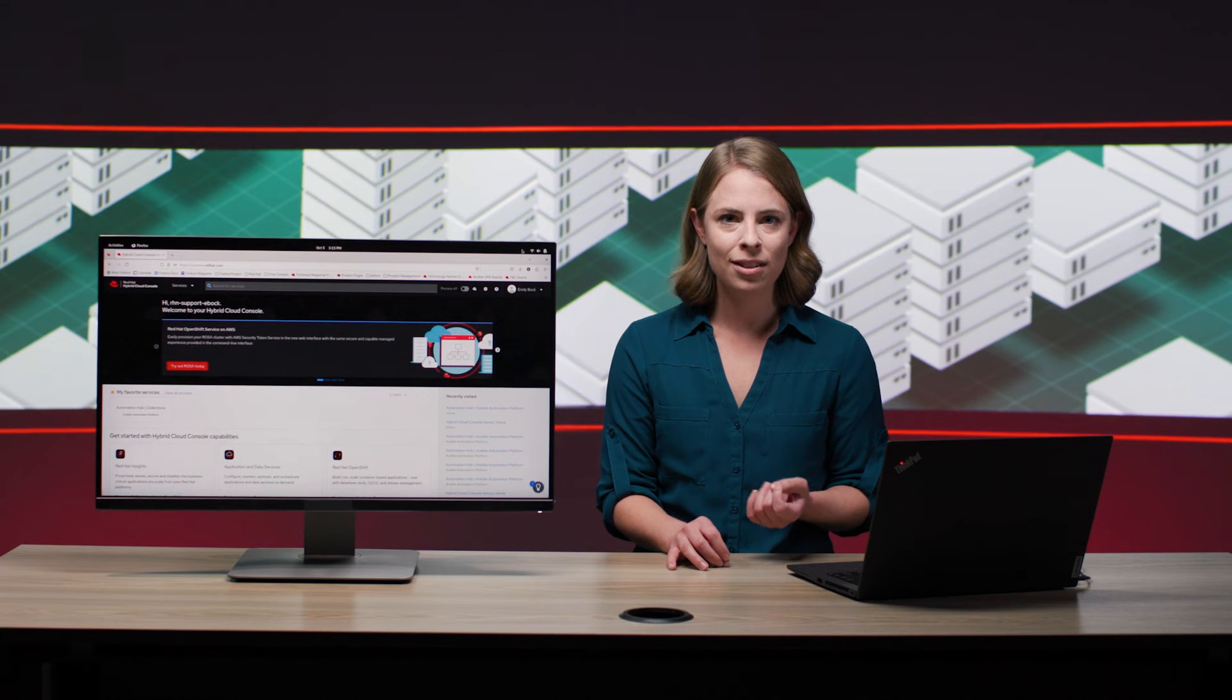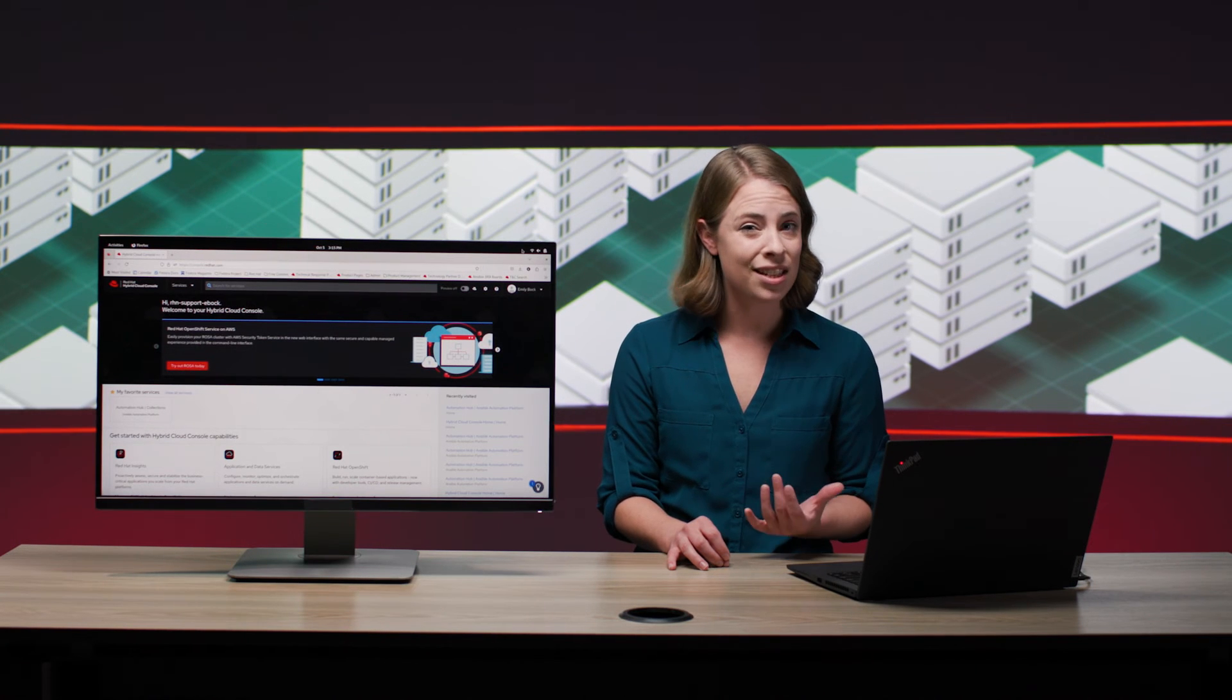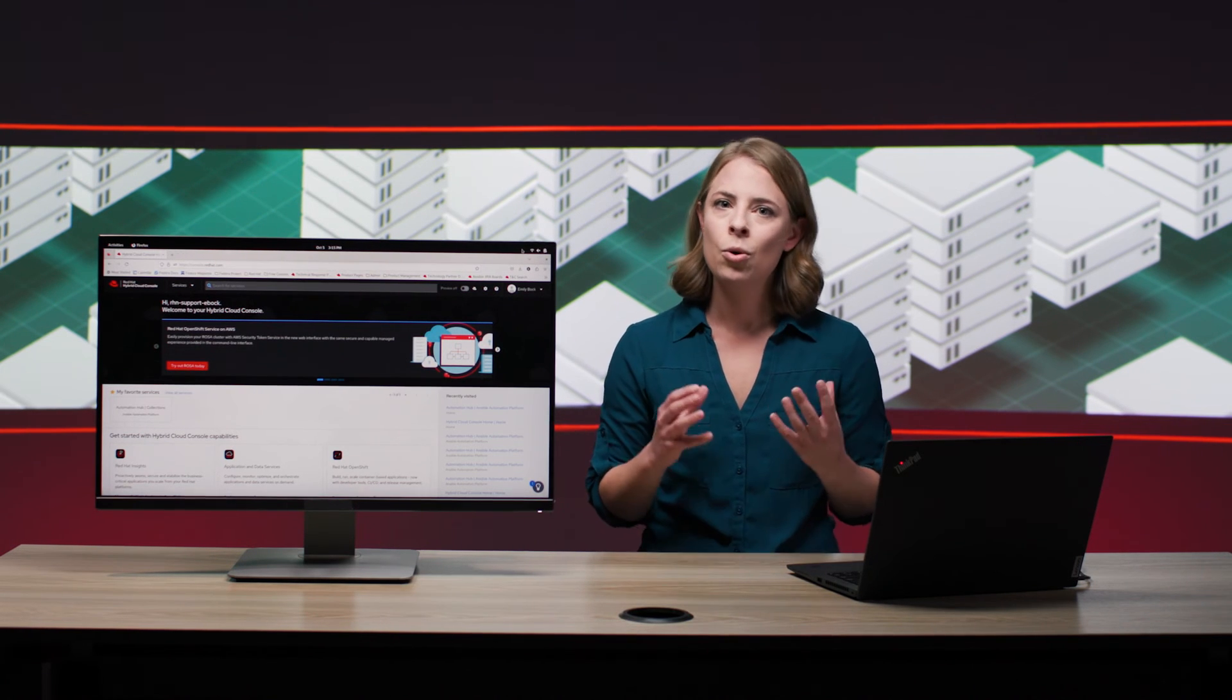Second of all, if something does go wrong, what do you do? With Ansible Automation Platform subscription, you get access to Red Hat bug fixes and round-the-clock support, so you're never left trying to answer these questions on your own.